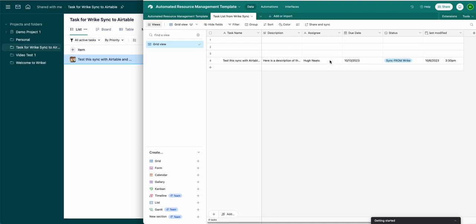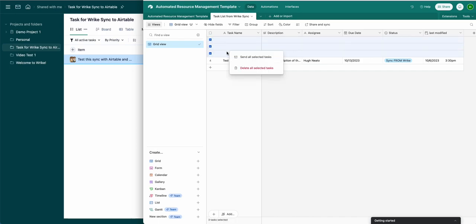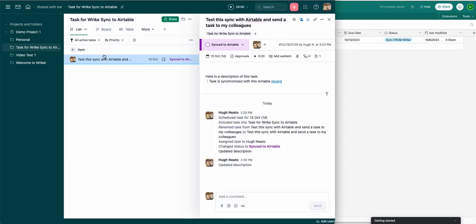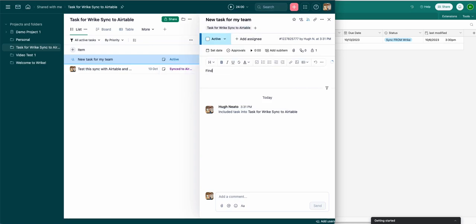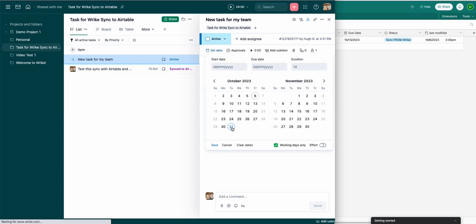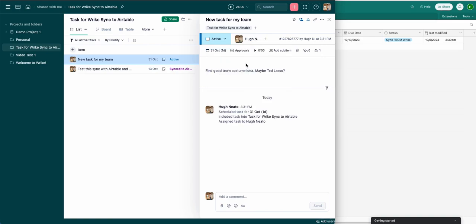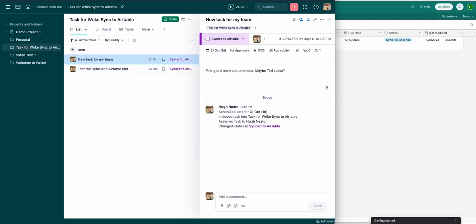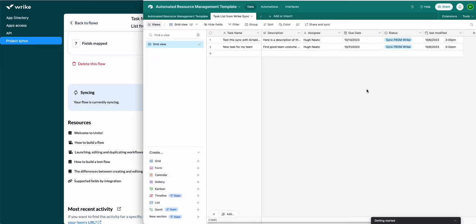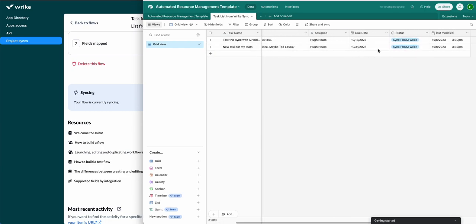That's the task I have in Wrike on the left. There are three empty rows here because of the template I used to create this demo — I'll just delete them right now and create a new task in Wrike so you can see it sync again. New task for my team — I'll fill it out with some details: 'Find good team costume,' set a date and an assignee, then change the status to 'Sync to Airtable' so Unito knows to sync this task. See, it's already syncing — click over to Airtable and there it is. It has just appeared in my Airtable with the fields I've chosen. If you have any questions don't hesitate to reach out. Thanks for watching.